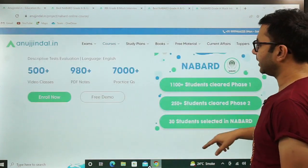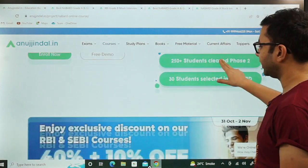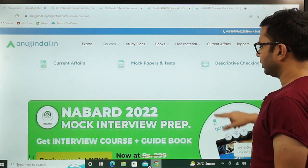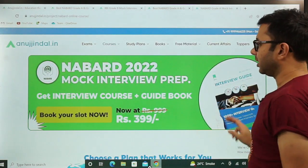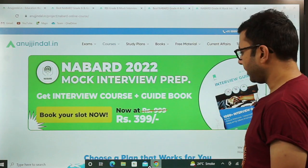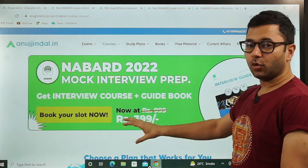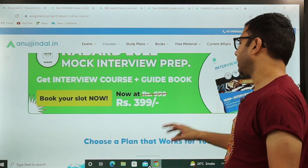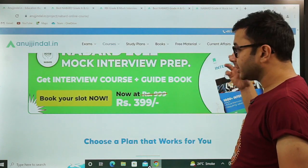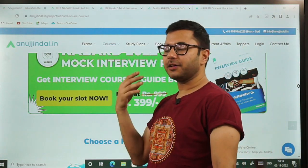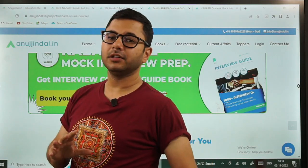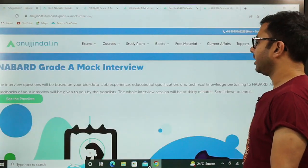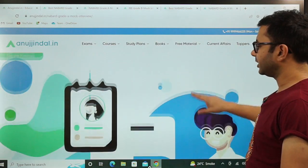You will be redirected to the NABARD Grade A page. When you come down on the same page you will see a banner — NABARD 2022 Mock Interview Prep. This is now only for 399, that is 400. Originally it was for 999 — I have been selling this course for 999 — but now it is only for 399.